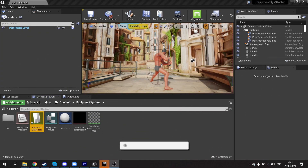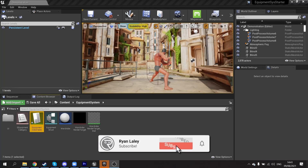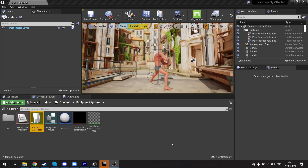Hello and welcome back to our equipment system series. In this episode we're going to eventually get our character model to change its mesh based on what items we have equipped. But first we're going to add a few things and fix a couple of bits before we jump into that.